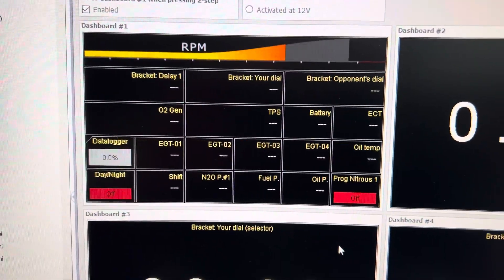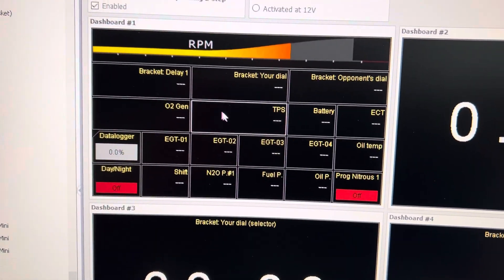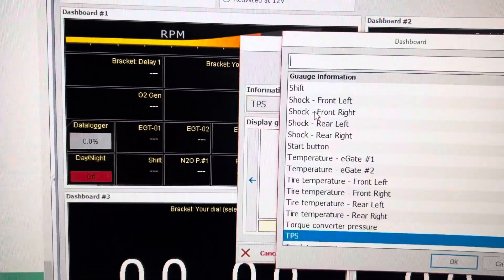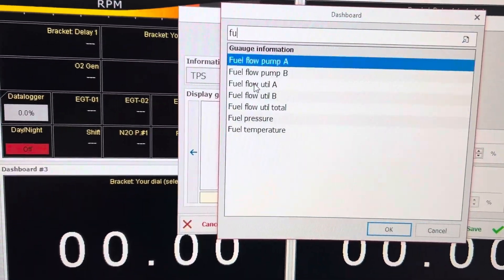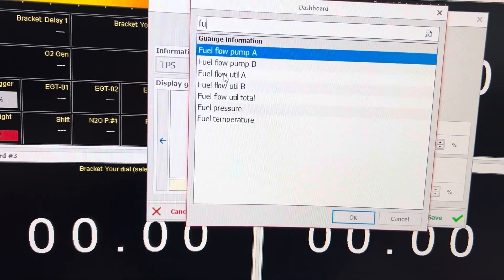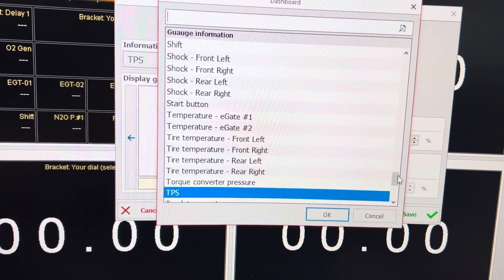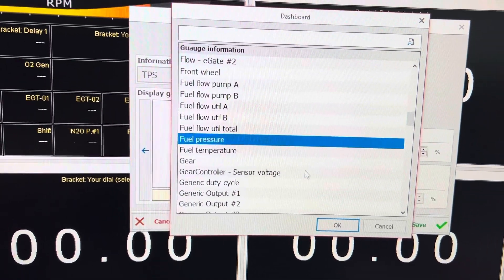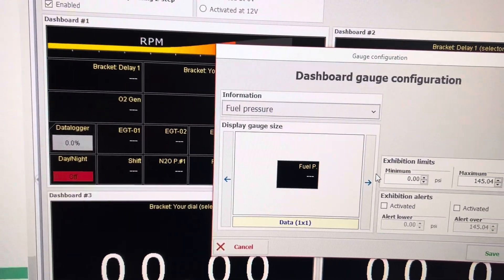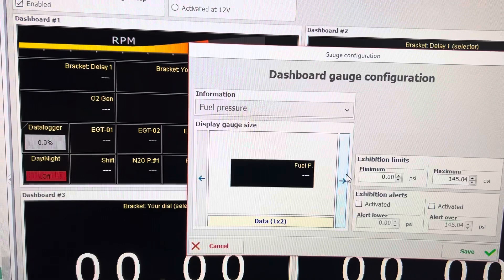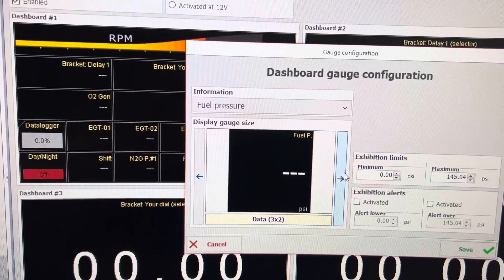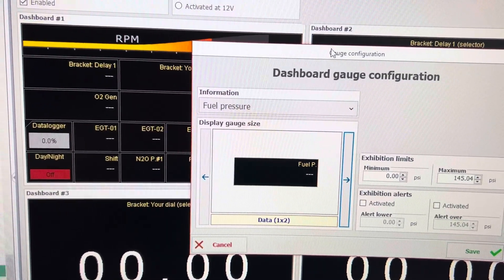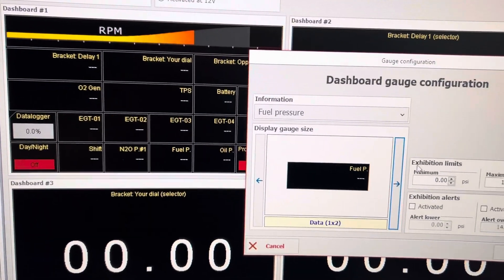If you want to change something on the dash — for example I have throttle position here — say I want to change that to fuel pressure. I can start typing in fuel pressure or I can just look for it by scrolling up or down. Fuel pressure. I can make it any size that I want, so I'm just gonna make it what the throttle position used to be.